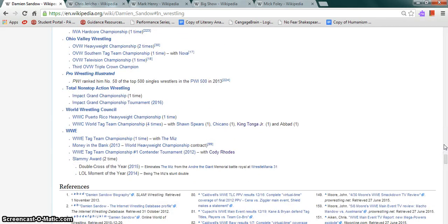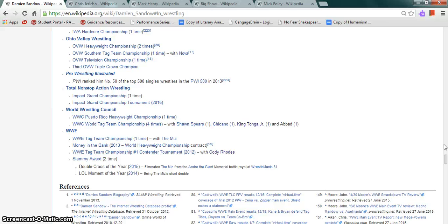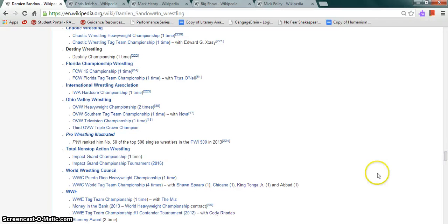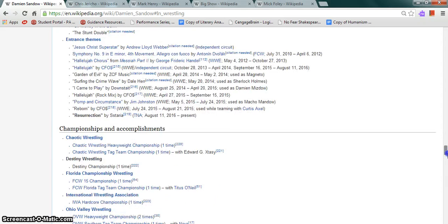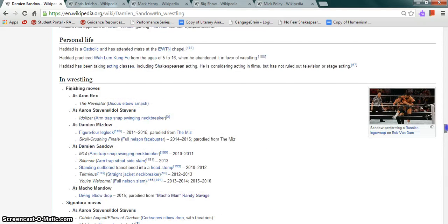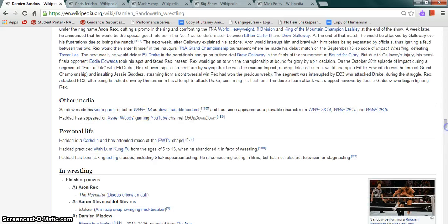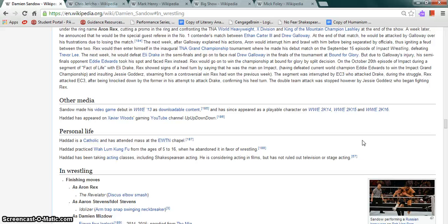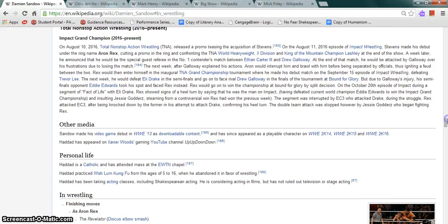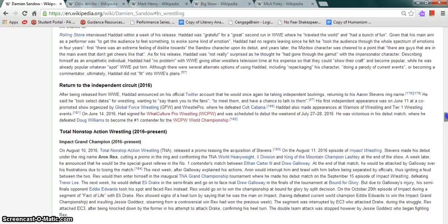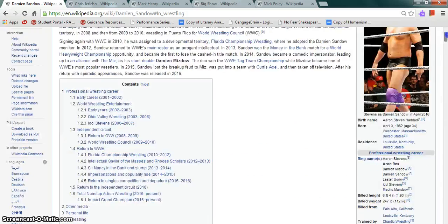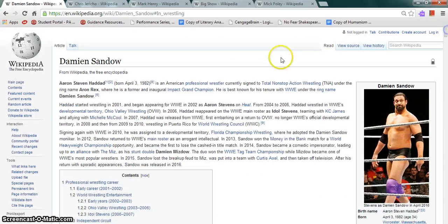In WWE, he is a former WWE Tag Team Champion once with The Miz. In TNA, he is a former Impact Grand Champion once, but elsewhere he held the likes of the IWA Hardcore Championship once, among others. He is Catholic and has attended mass at the EWTN Chapel. He practiced Wushu, learned Kung Fu from ages 5 to 16 when he abandoned it in favor of wrestling. He's taken acting classes including Shakespearean acting. He is a playable character in a few WWE video games and he's currently signed to TNA.